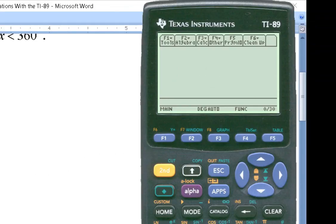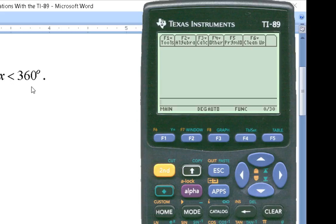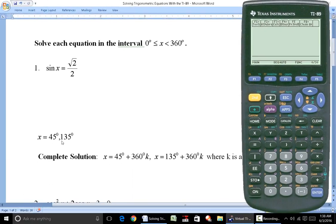Before moving on, note that sometimes they want the answer in radians, so the interval would be from 0 to 2π. 2π is of course equivalent to 360 degrees. So the answers of 45 and 135 degrees, if they want exact values in radians, you multiply by π/180. The degrees cancel out and your answers come out to π/4 and 3π/4 — just other names for 45 and 135 degrees. But here we're giving the answer in degrees.